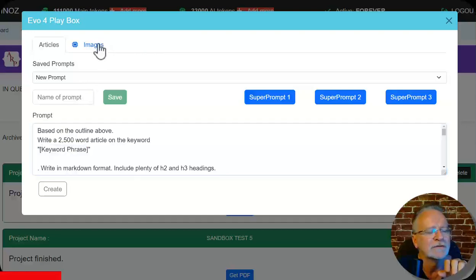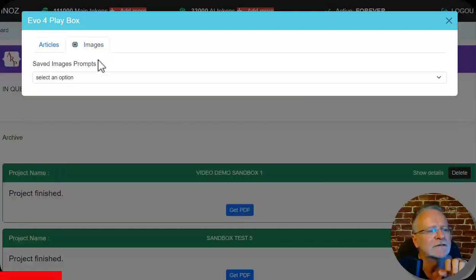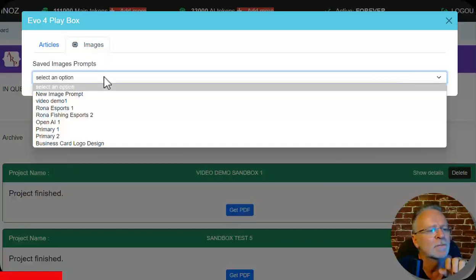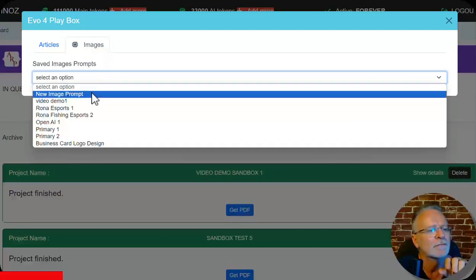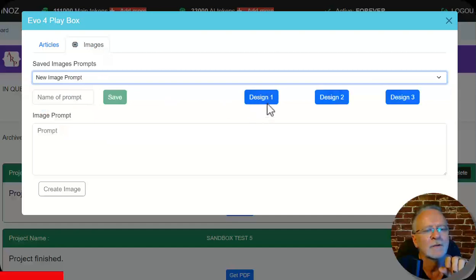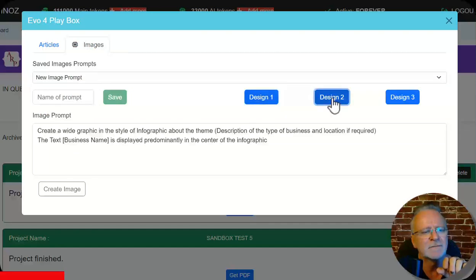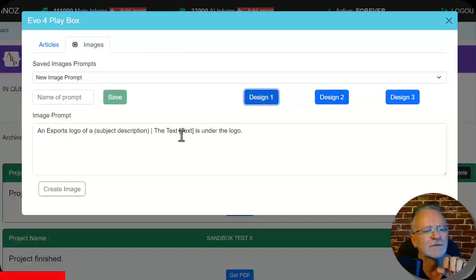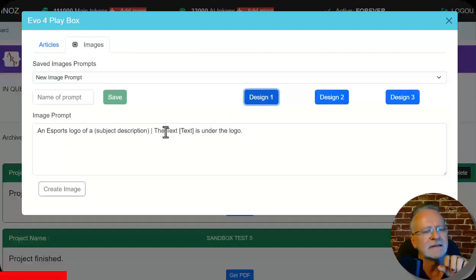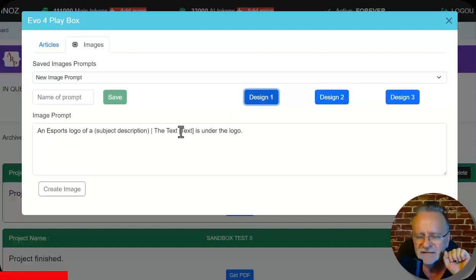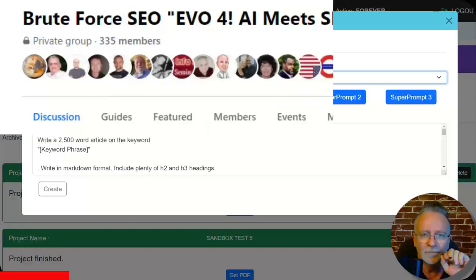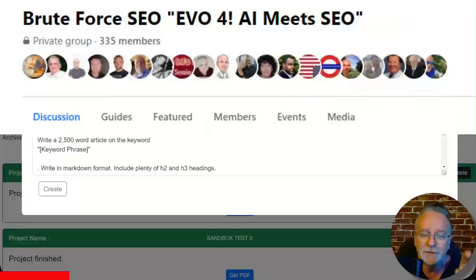And also images. We have these designs here. Just replace the description of what the business is and the text you would like displayed on the graphic.